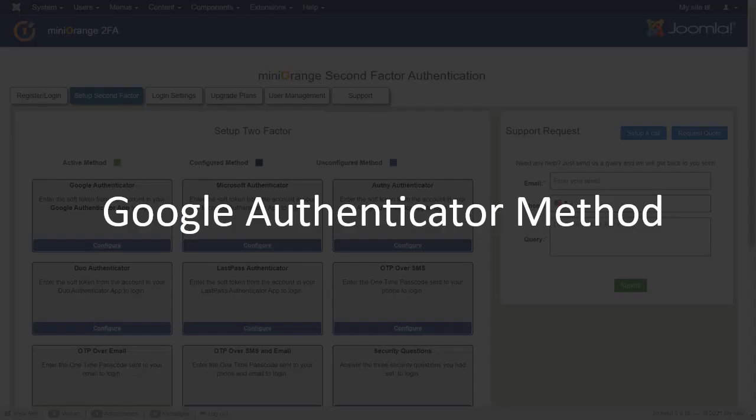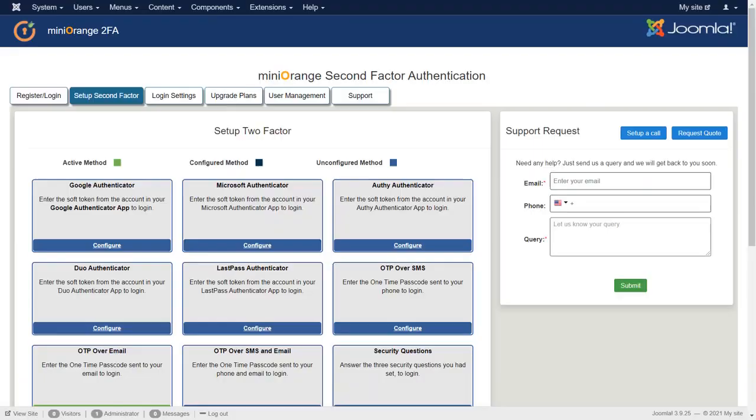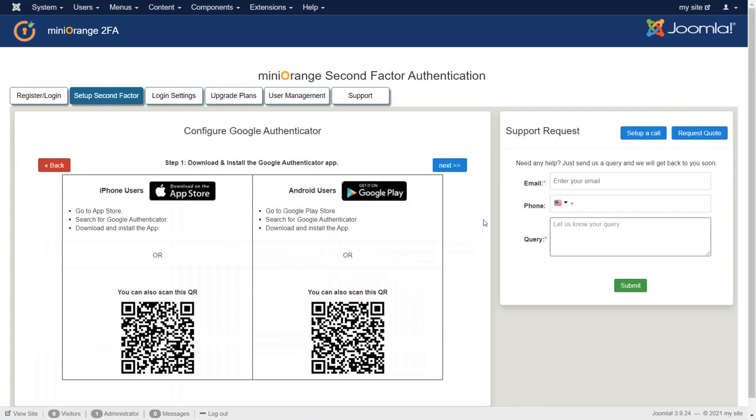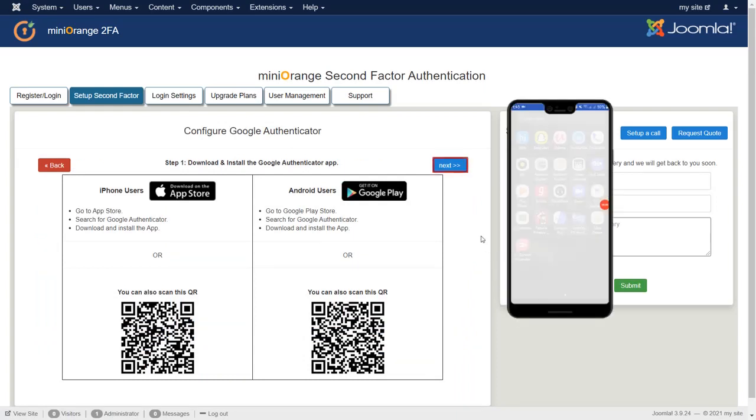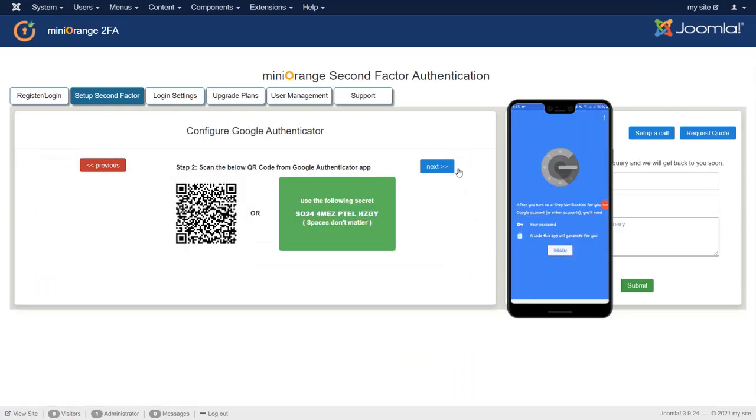Now we configure Google Authenticator method. Click on Configure button of Google Authenticator. Download Authenticator app from respective store. Click on Next.